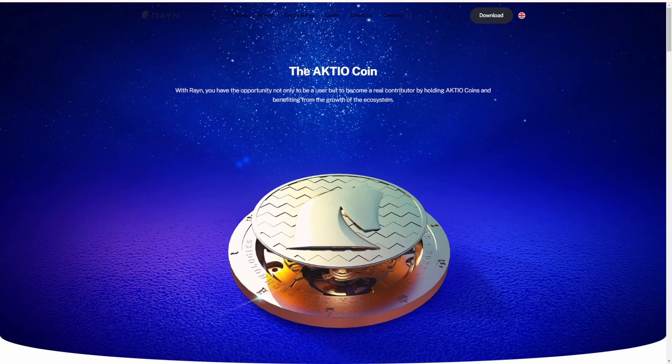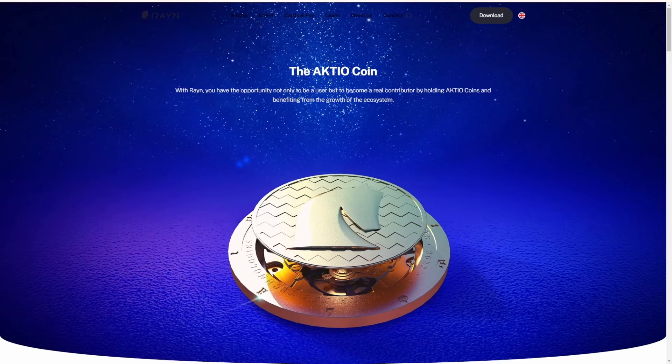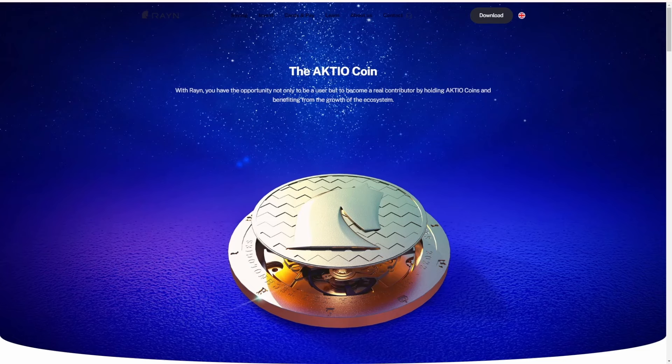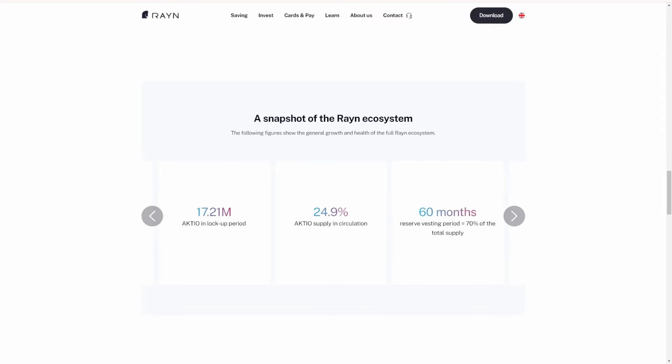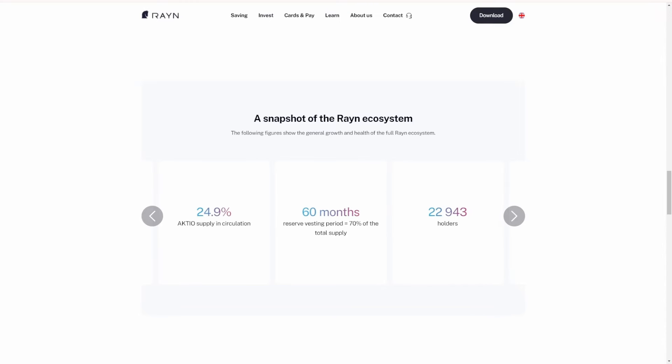With Rain, you also have the opportunity to not only be a user but become a real contributor by holding Akito coins and benefit from the growth of the ecosystem. So not only can you trade, but simply by holding, your coins are going to work for you. The Akito token - with over 60 million in reserve, 22,943 holders, 17.21 million Akito in lockup, and 24.9% of the supply already in circulation - gives you a real opportunity to make your crypto work for you using the Rain Finance ecosystem.